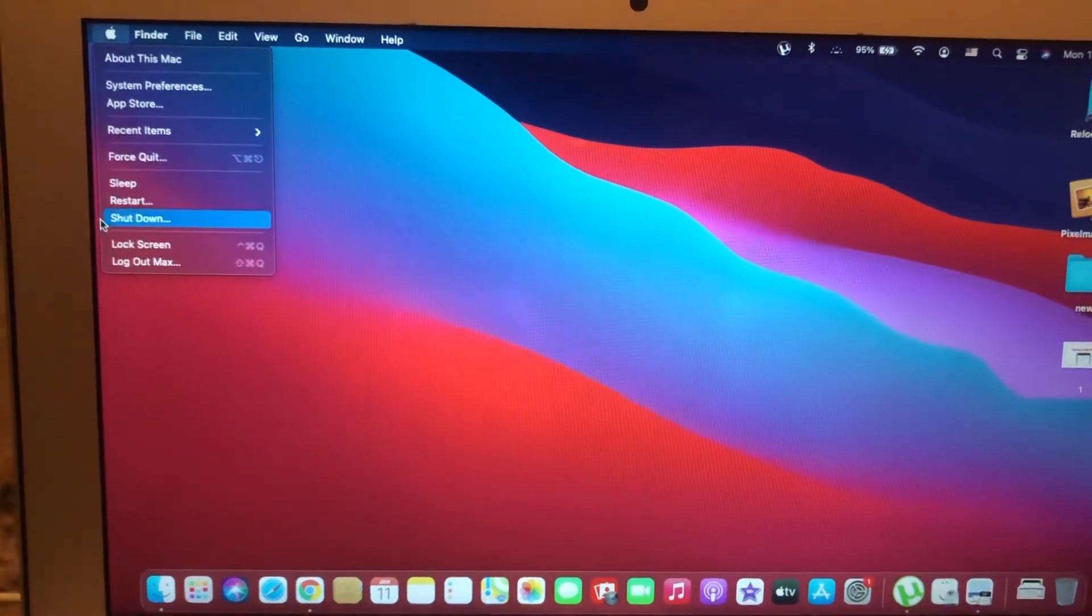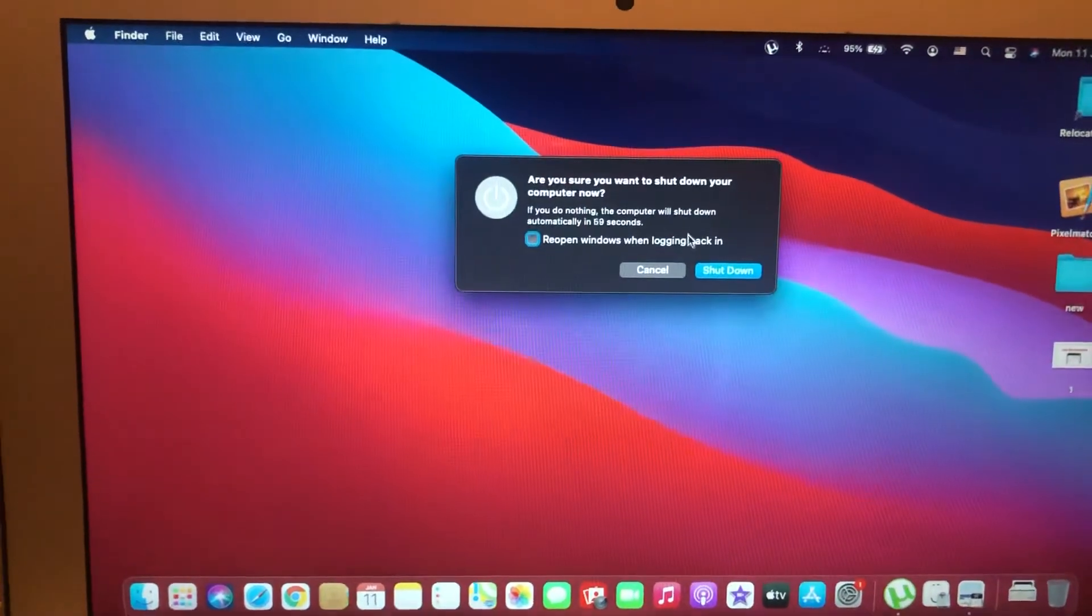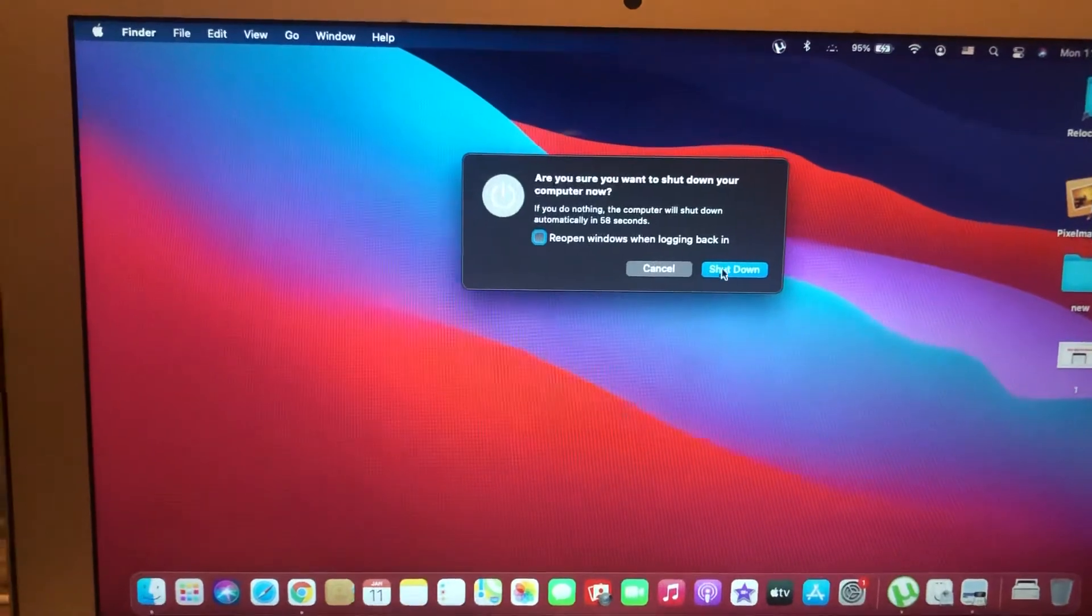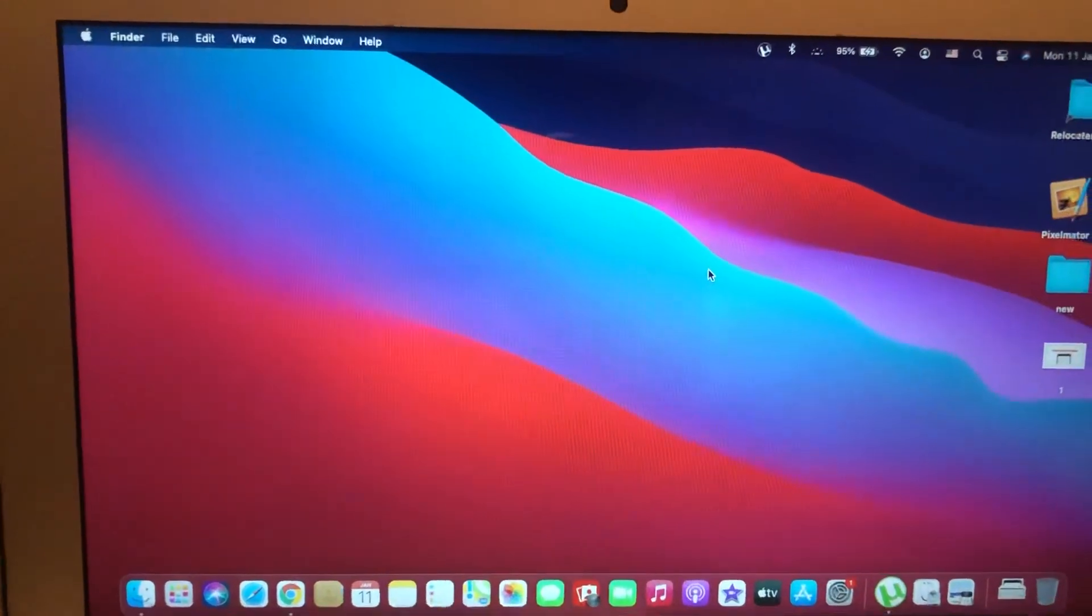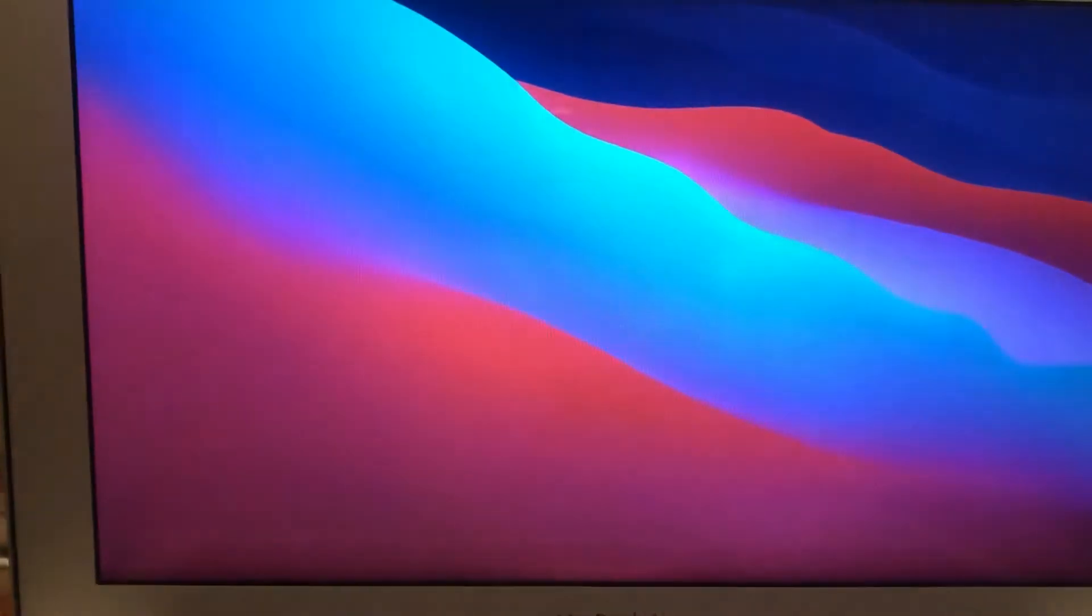For fixing it, you just need to tap on the Apple logo, just tap on shutdown and submit shut down. Just wait until your computer will close all of your windows and close all apps.